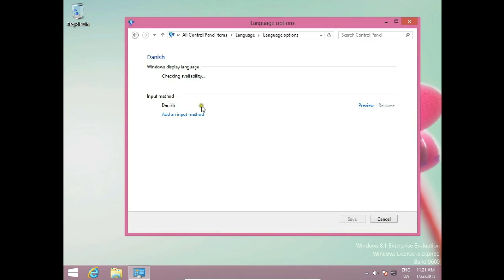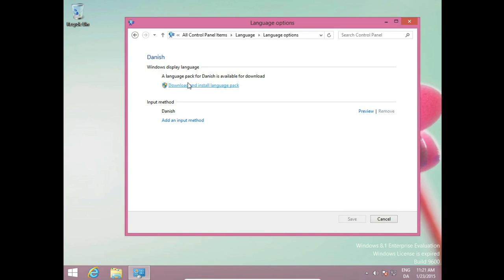Go to Options. Now system is checking if this language is available on Microsoft Server. It will take a while. Yes, language pack for Danish is available for download. So we download and install the language pack.